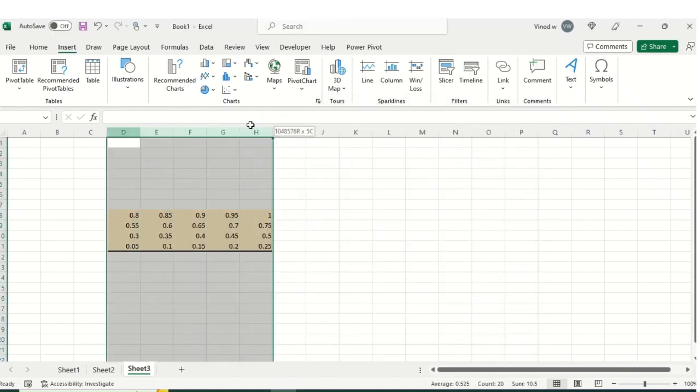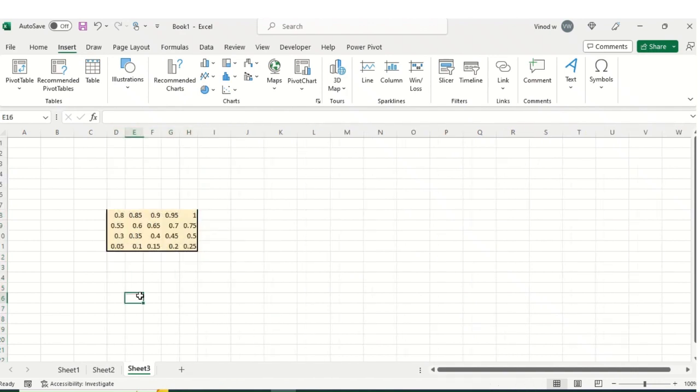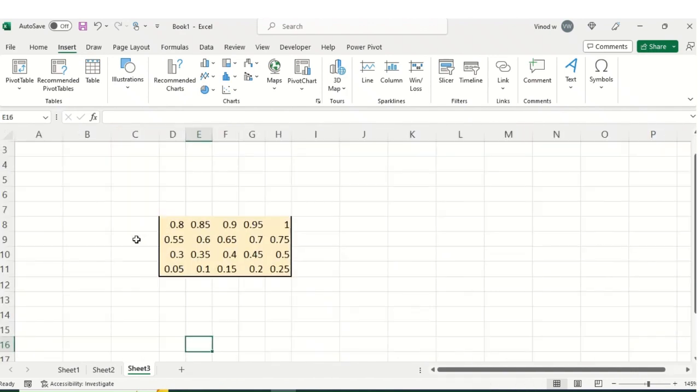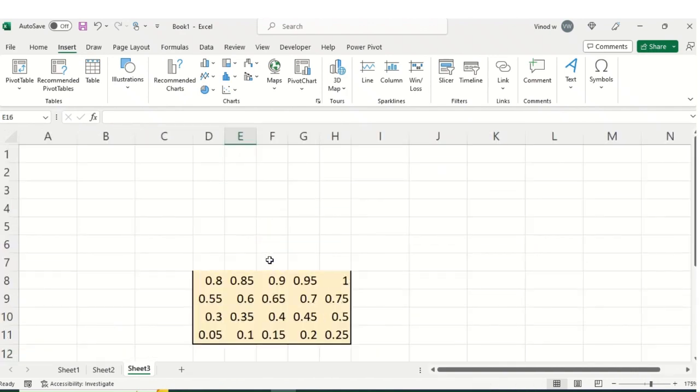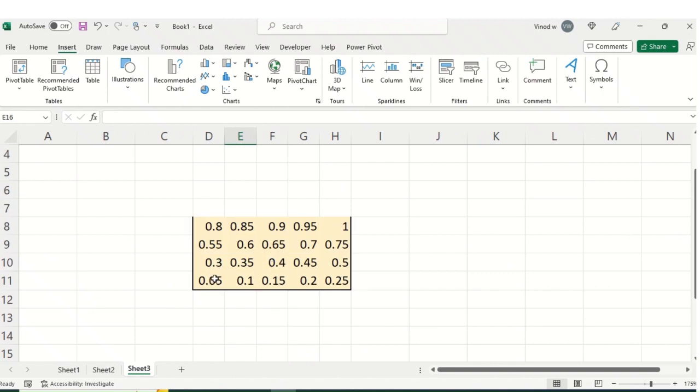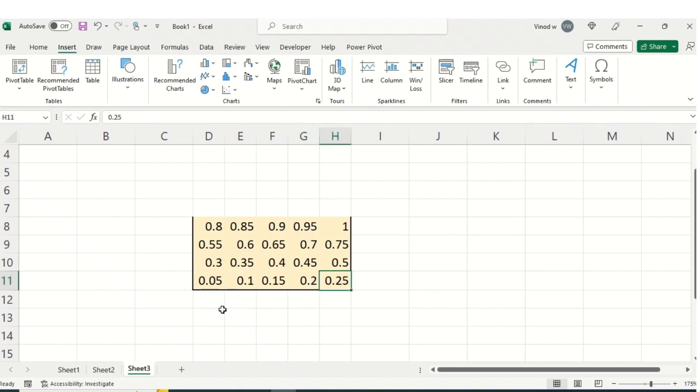So what it is exactly over here. If you carefully observe, let me zoom in this thing. If you carefully observe over here, 5, 10, 15, likewise, I've just added the percentages in the spreadsheet.